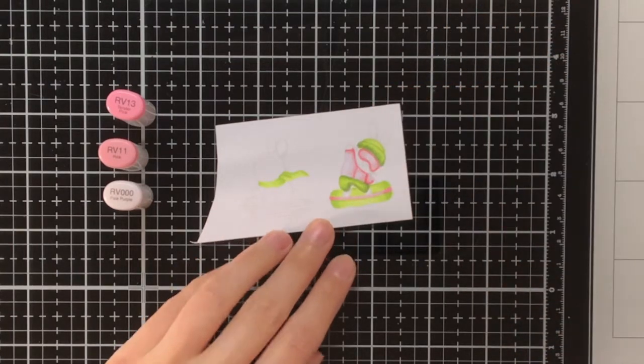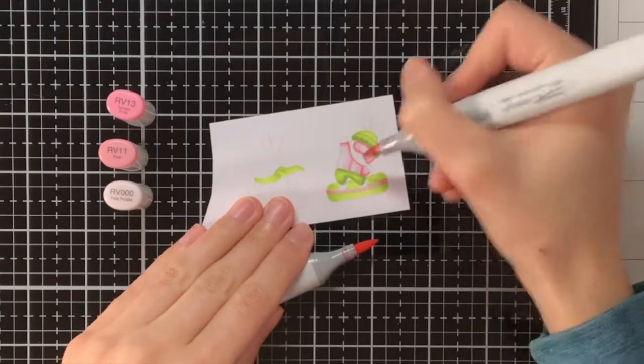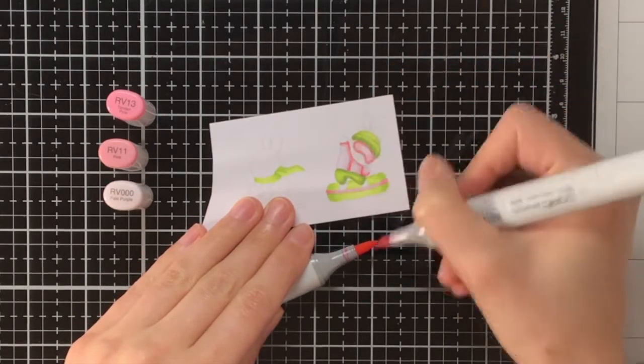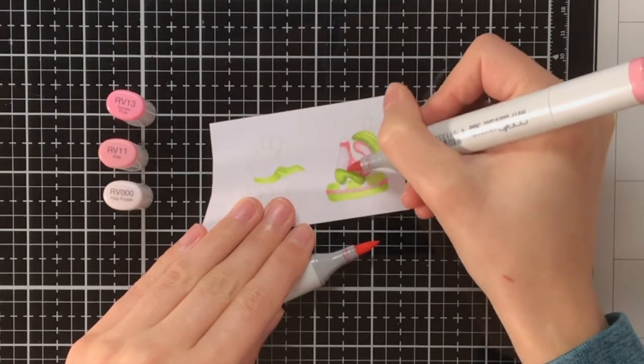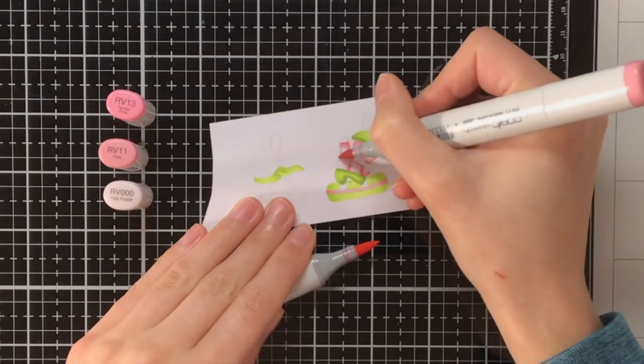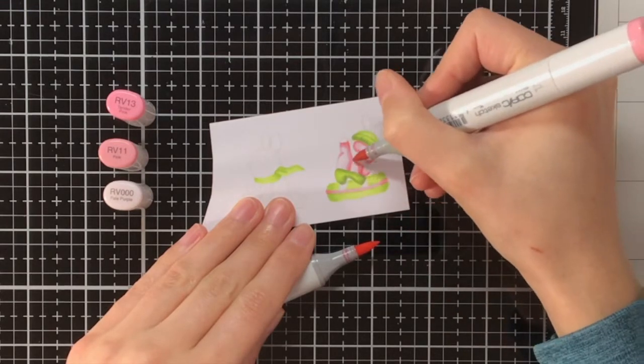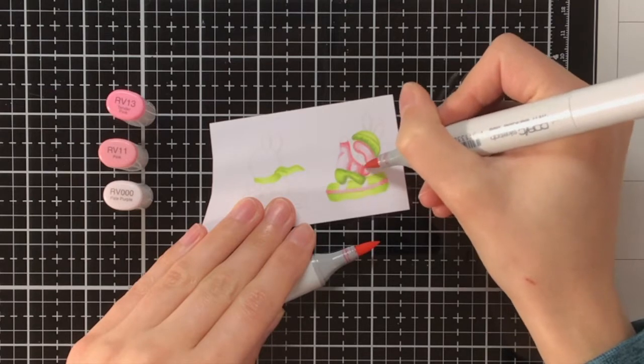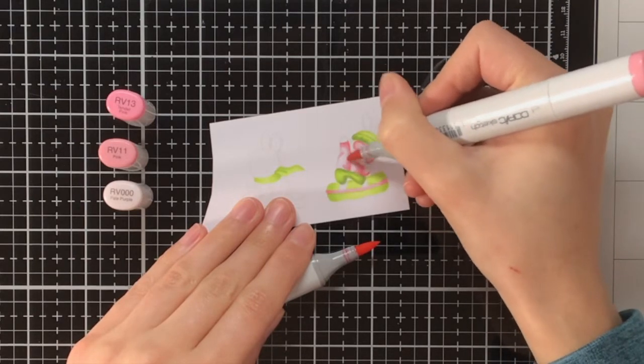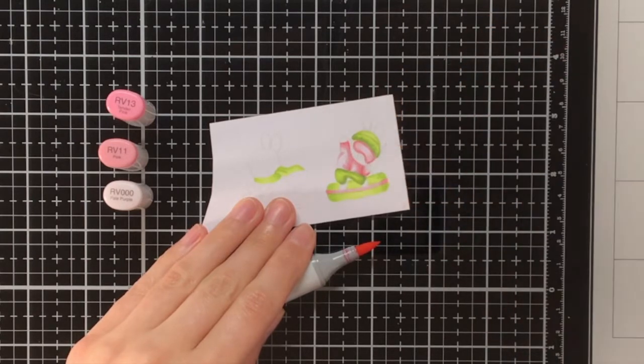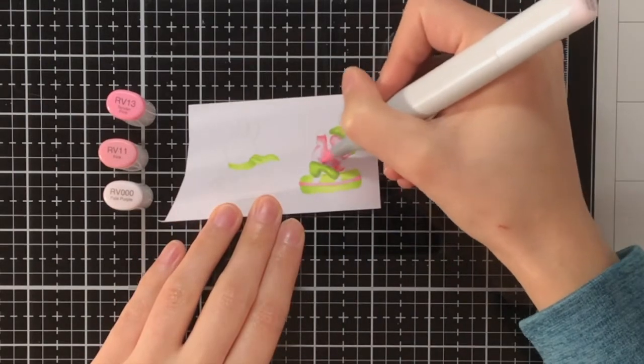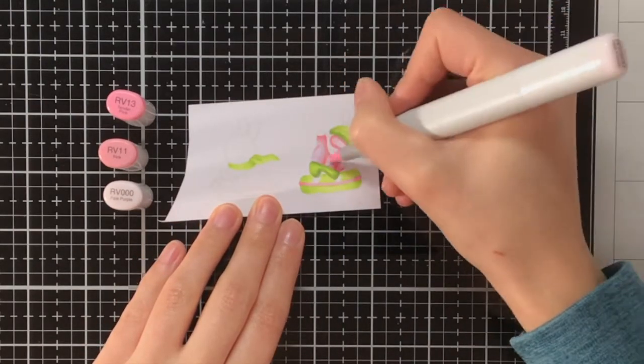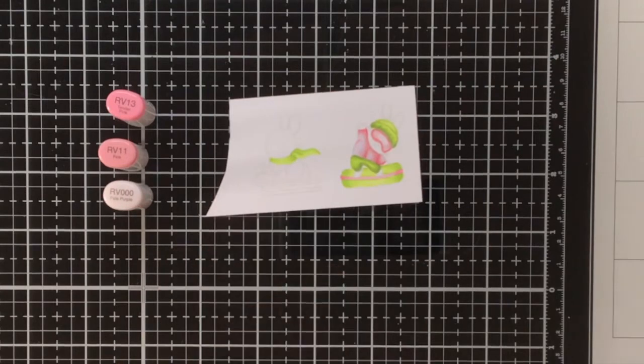As you can see the gradient was not that well, so the blending was not that well between the RV13 and the RV11. That is why now I'm doing the tip-to-tip trick. On my gloss media mat I am holding the RV13, and with the RV11 I am picking up just a bit of that RV13 to make the transition much smoother on the bunny.